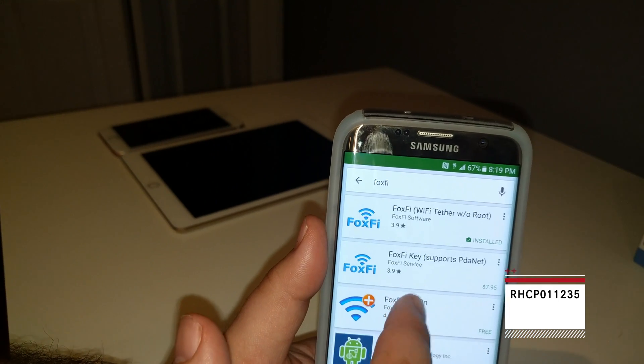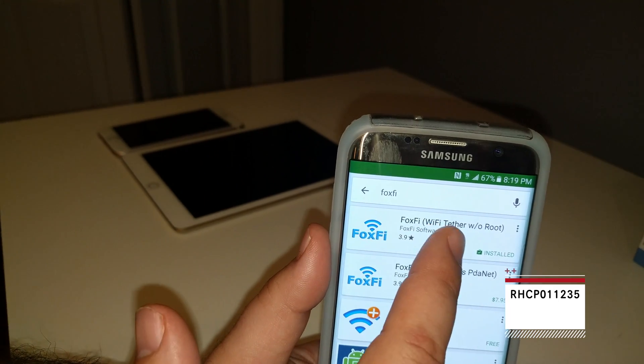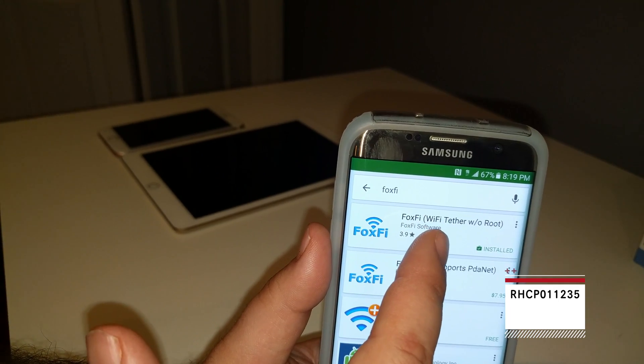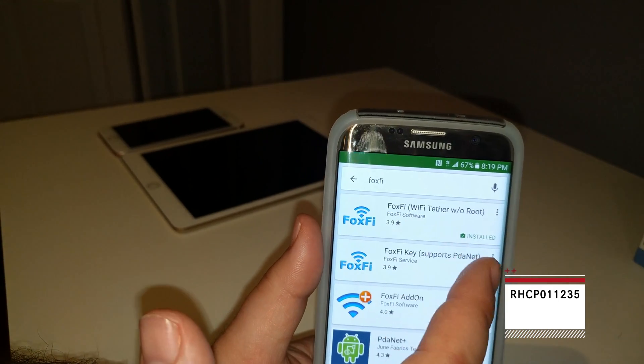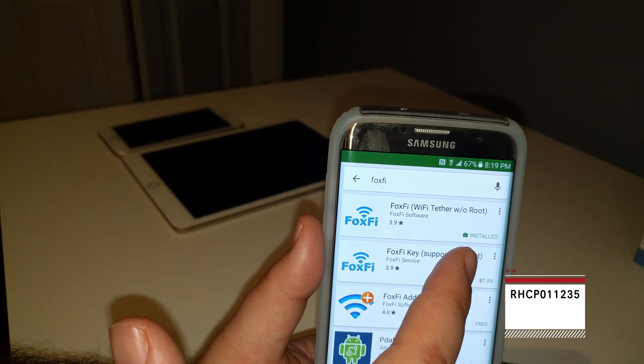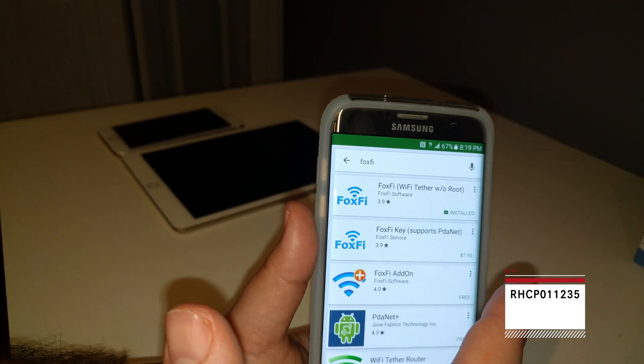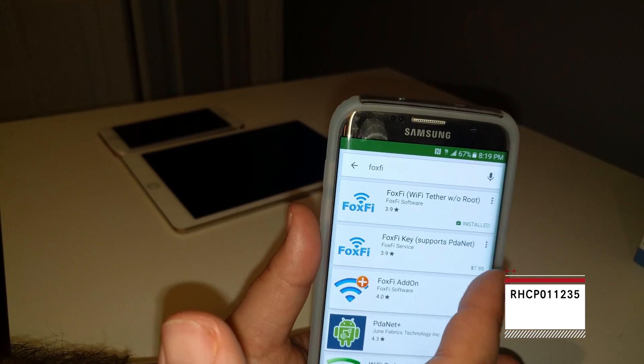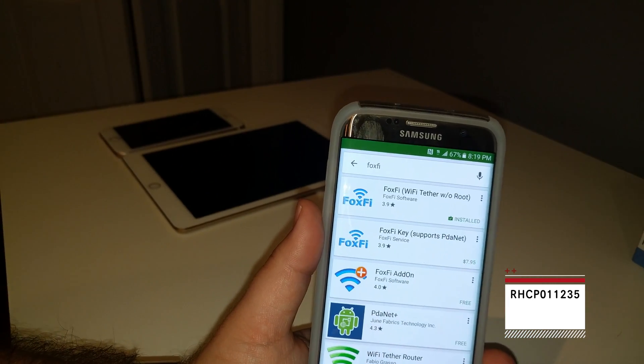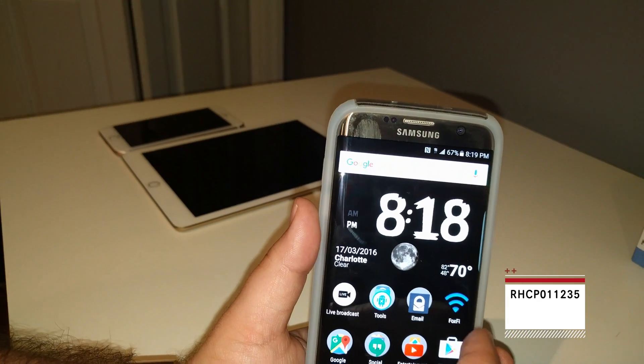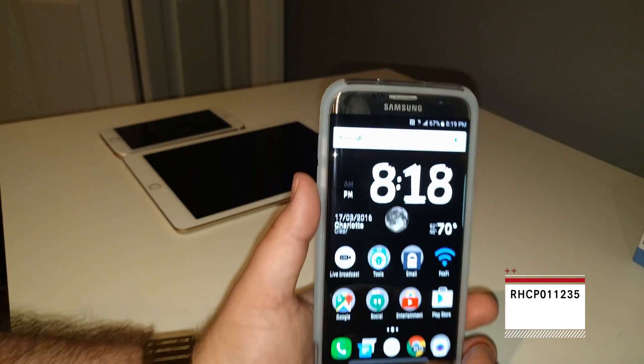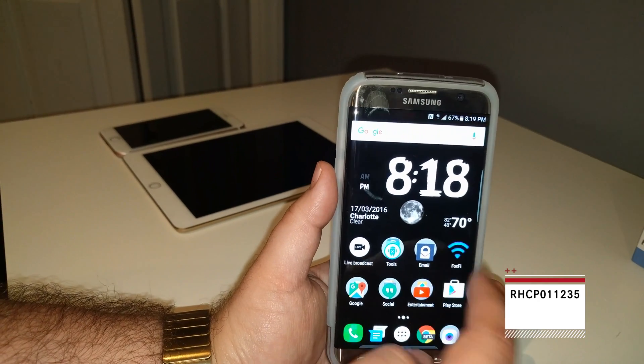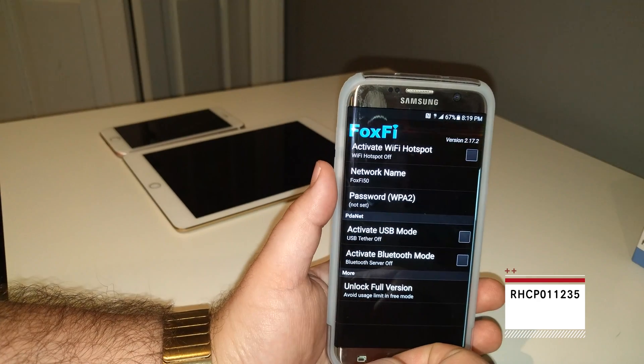So I have the free one installed. I urge you to get the free one first. Make sure it works. Don't go waste 7.95 if you don't need it. So I got it here on my home screen. I'm gonna set it up for you guys. So FoxFi.